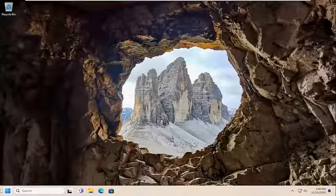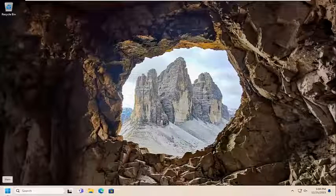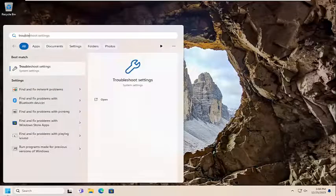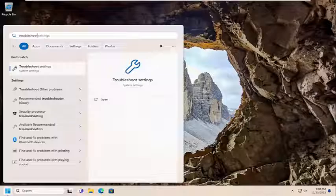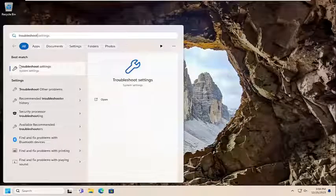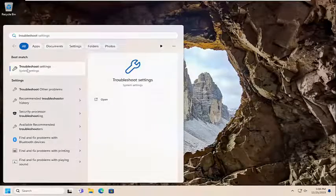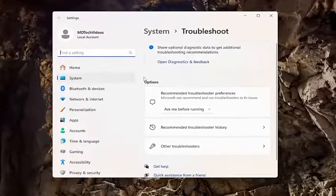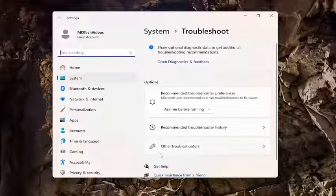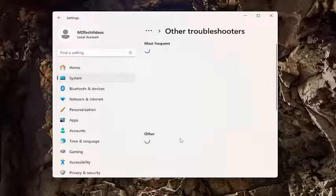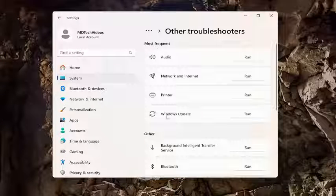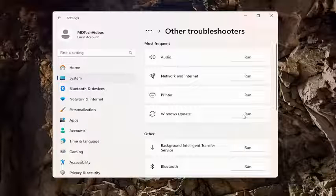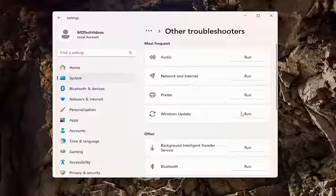something else we can look into would be to open up the search menu, type in troubleshoot. Best match should come back with troubleshoot settings. Go ahead and open that up. And then underneath options, select other troubleshooters. And then underneath most frequent, select the Windows Update troubleshooter and the corresponding run button.